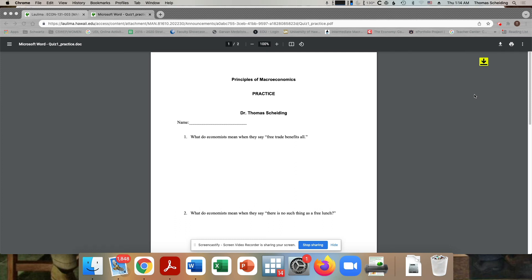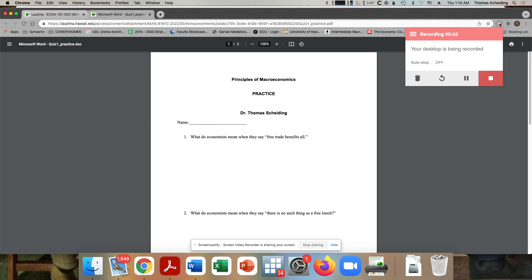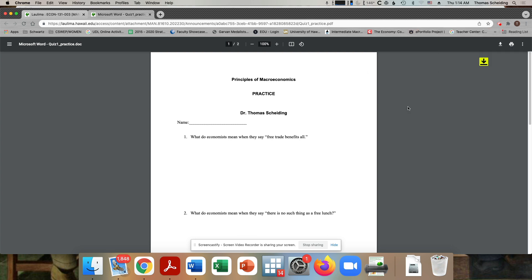So here's our practice quiz. So the answers. So it's not letting me write anything. So I guess I will just have to talk about this.